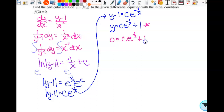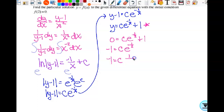My initial condition is (2, 0). So: 0 equals C times e to the negative 1 half plus 1. Then I subtract 1, so negative 1 equals C times e to the negative 1 half, which is C times 1 over the square root of e. To get C by itself, I multiply both sides by the square root of e, giving me negative square root of e equals C.